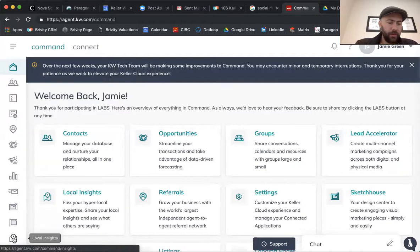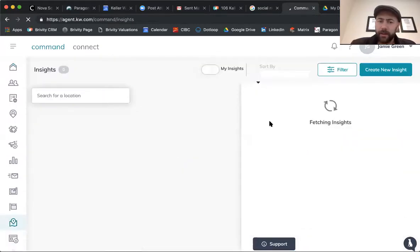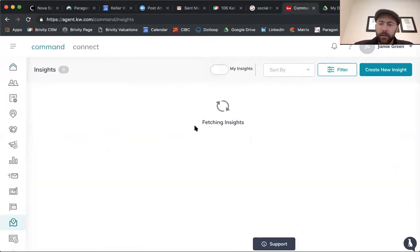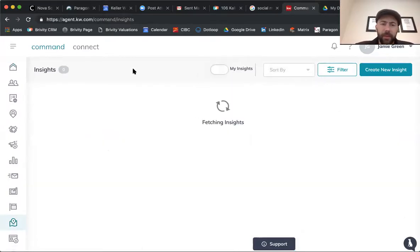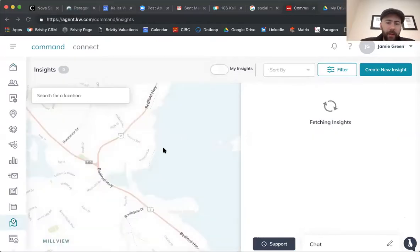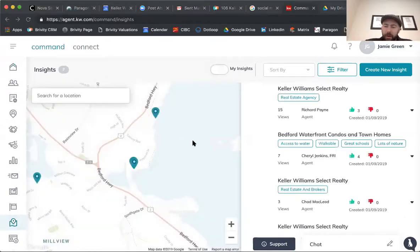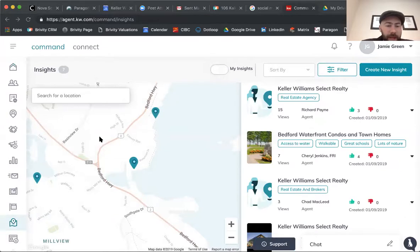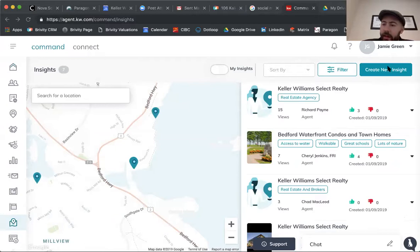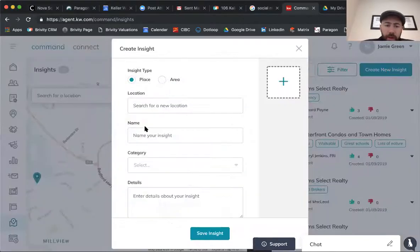We're going to go down here to local insights and add an insight. It has all the information about local areas, but we need to put in all of the information. You can do it two ways — you can add it on your computer by going down here, clicking on insights, and then create new insight. I'm going to click on create new insight.